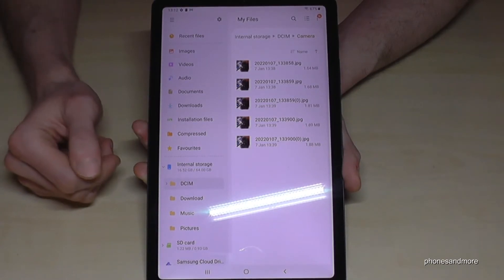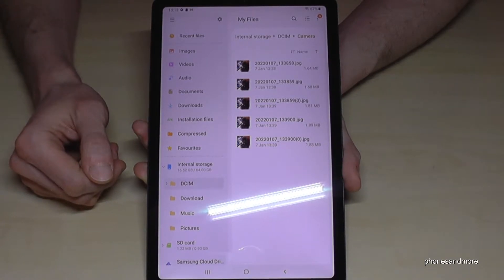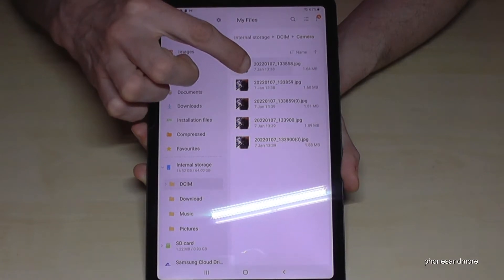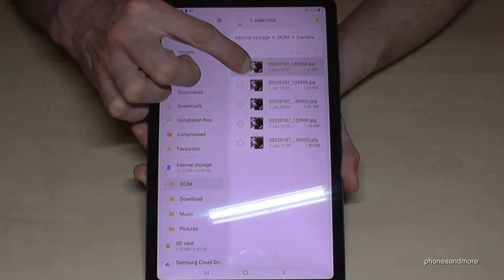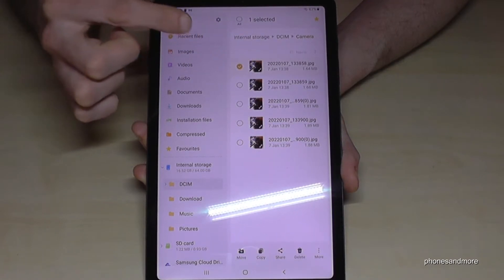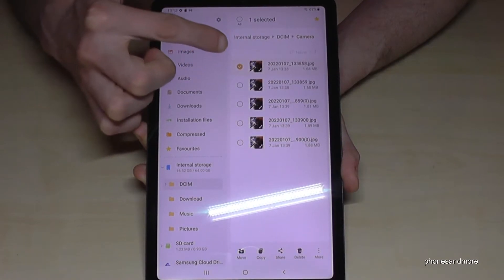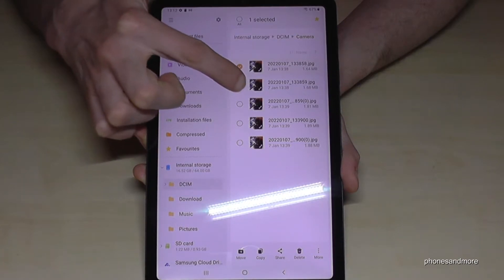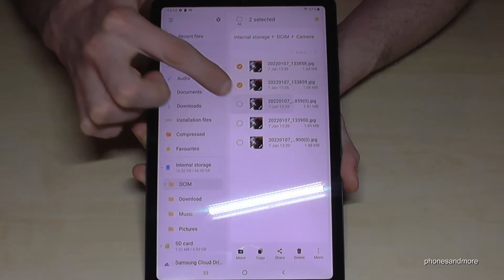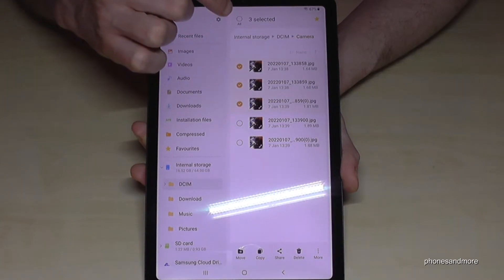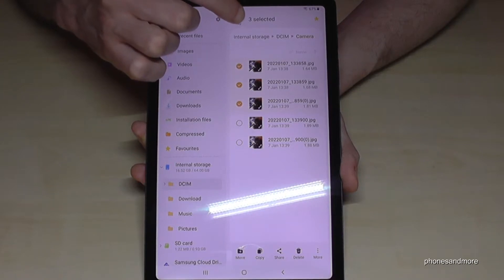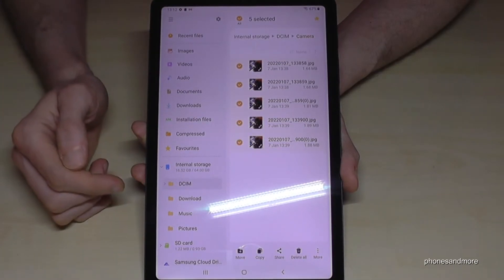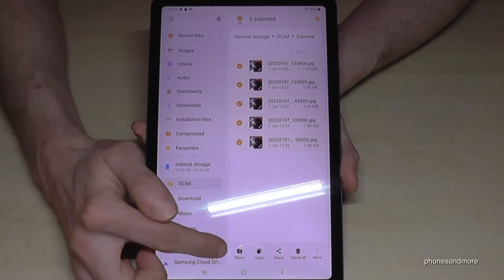Now long press the picture you want to transfer — like this. Now it is marked as you can see. You can also mark some other ones if you want, or you can select them all with the select all option.